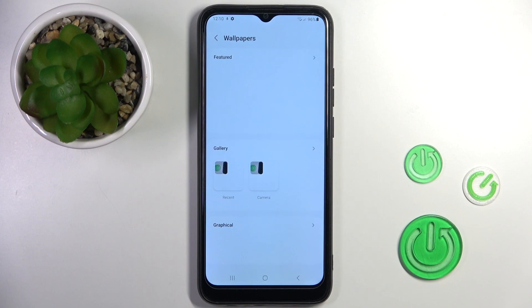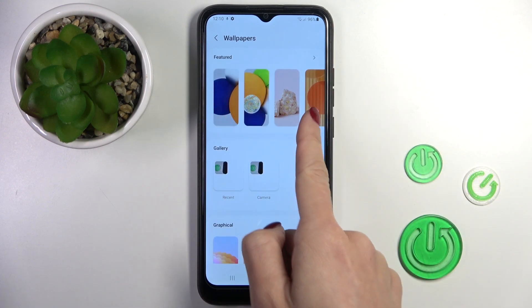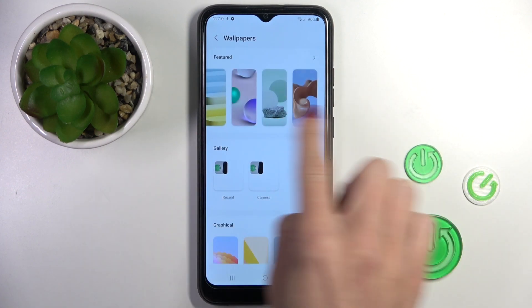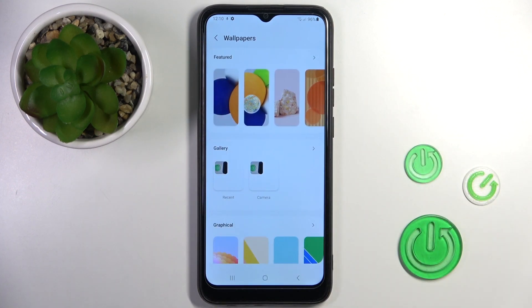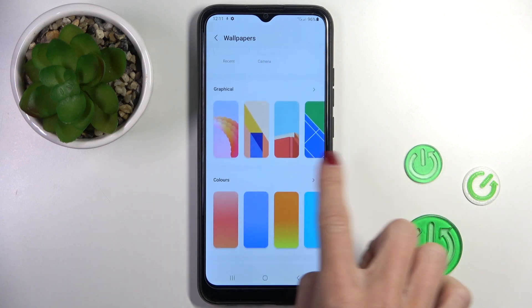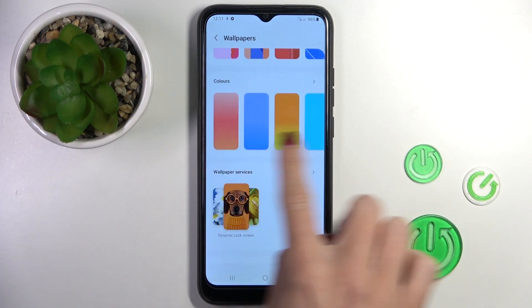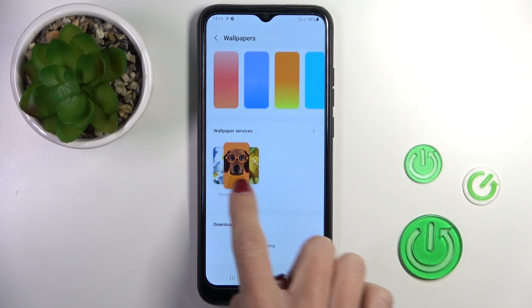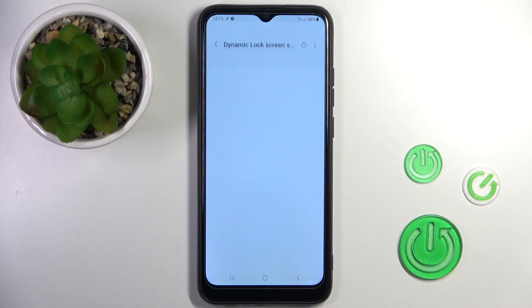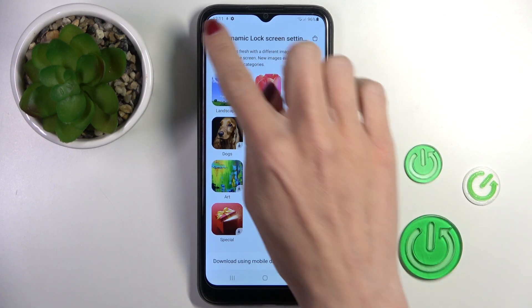Now you can either pick one from Featured Wallpapers, one from your gallery pictures, graphical wallpapers, color wallpapers, or you can also enter Wallpaper Services and here pick some category, then choose the picture that you want to cover your screen with.